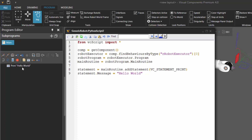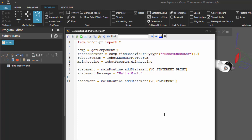Let's now add a delay statement, so we'll delay the robot program and then print out the statement. We'll say statement equals, and we're still using the main routine with the method add statement. This time the type is VC_statement_delay. You also have an optional argument where you can specify where you want the statement to be added in that routine. We know we want the delay statement to happen before our print statement, so we'll give it an index of zero. Otherwise, the statement will be added to the end of a routine's statements list.